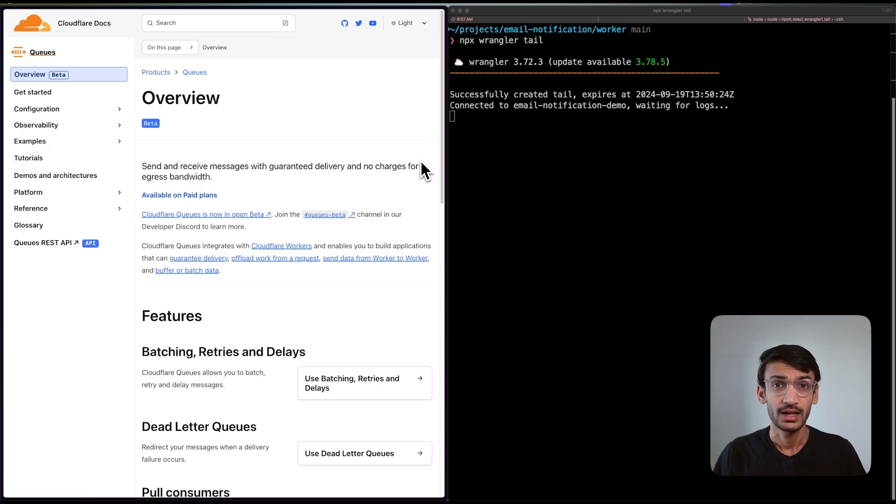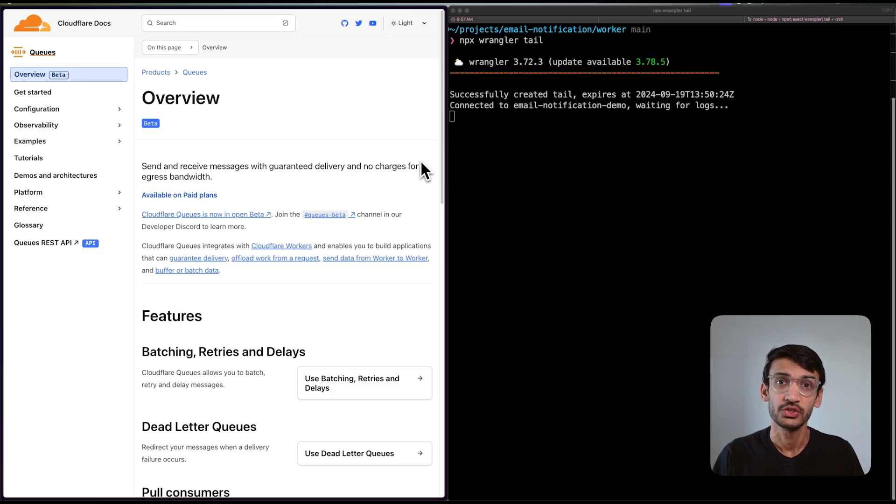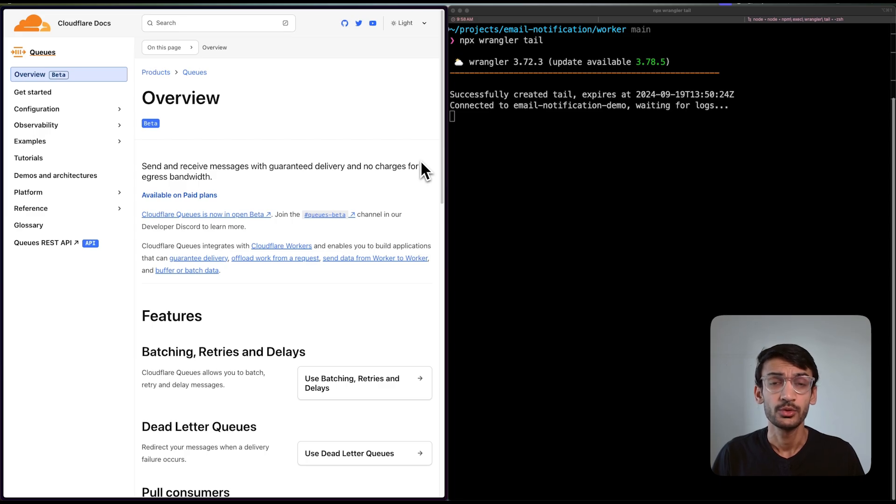Hi, I'm Herschel and in this video, I will demonstrate how to build an event-driven application using Cloudflare queues. Event-driven systems let you decouple services, allowing them to process and scale independently.